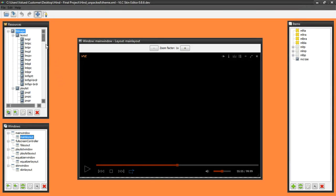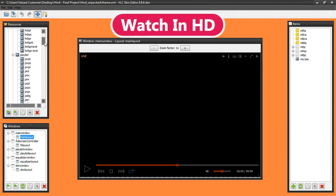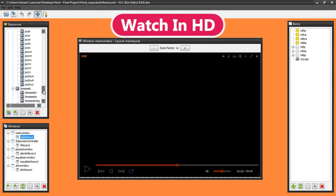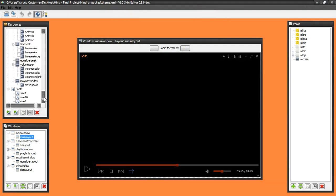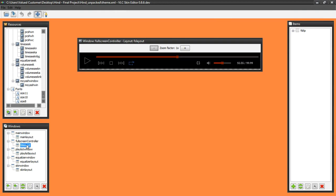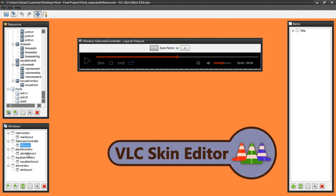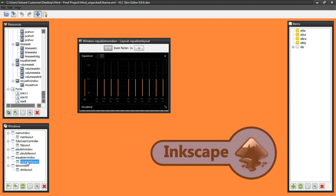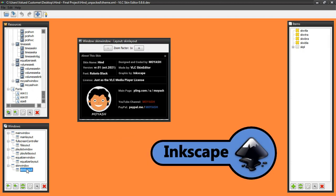This skin is a completely new project created from scratch. It is not a modification of an old VLC skin. It is made by VLC skin editor and all graphics made by Inkscape software.